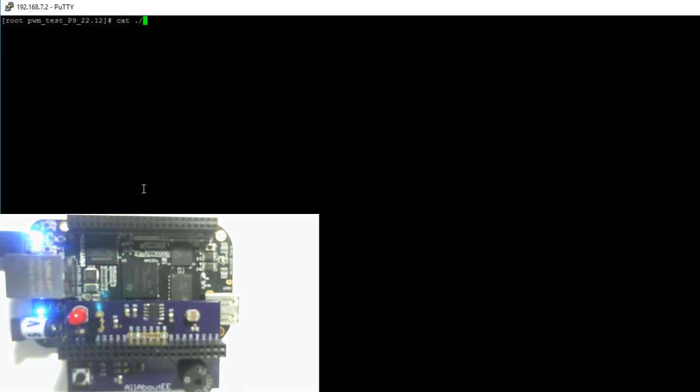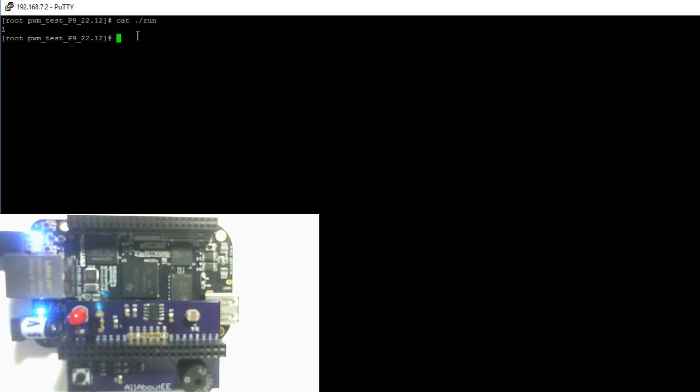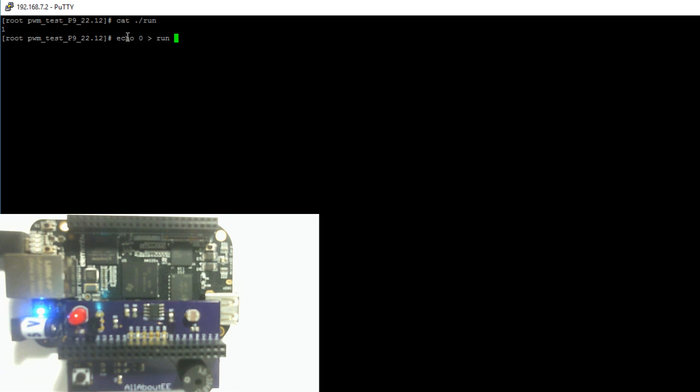Now let's go ahead and print out the contents of the run file. You can see that it is set to 1 and this file is responsible for turning the pin on or off. So if we write a value of 0 the buzzer should turn off.